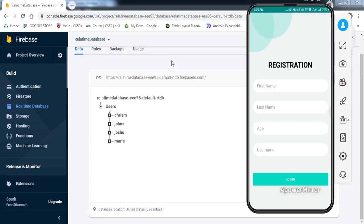Welcome to another video on Fox Android. In today's video we're going to learn how to write data to the Realtime Database from an Android application. I've already made a video on this topic using Java, but in this tutorial we'll be using Kotlin as the backend language, since Kotlin is now the official language. We'll be making videos on all the CRUD operations using Kotlin.